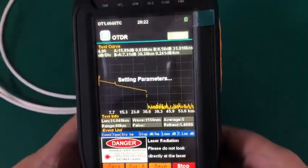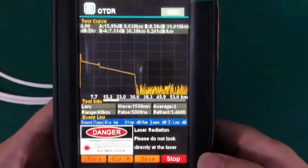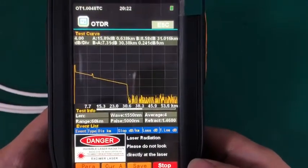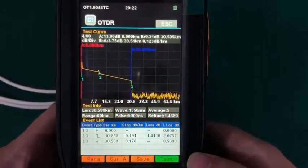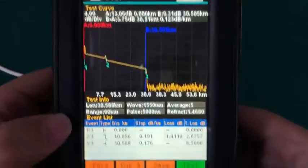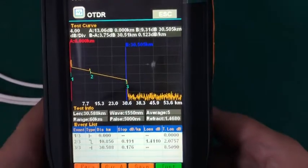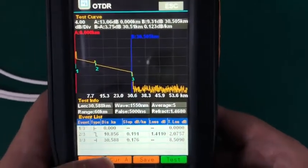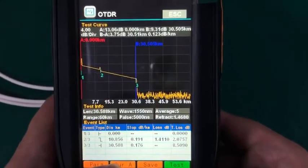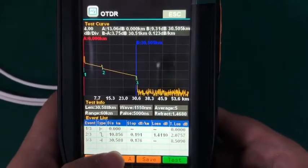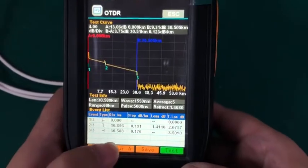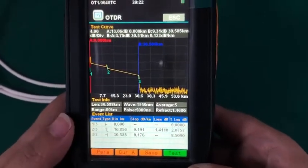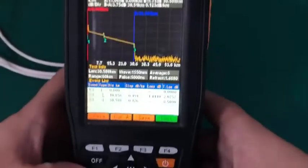You can see the result is coming out soon. Here the results coming out and you can see there are two sections. The total length is 30 kilometers as we are setting. The first section is 10 kilometers. The second part is 20 kilometers as we are setting. Let's see the next functions.